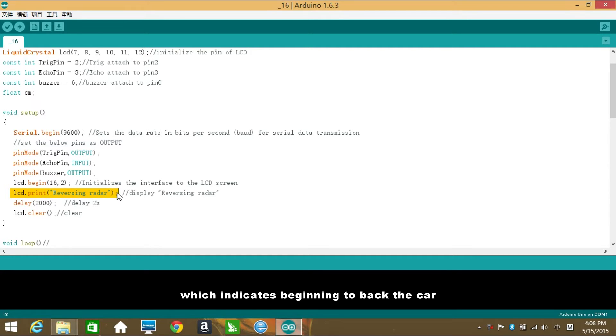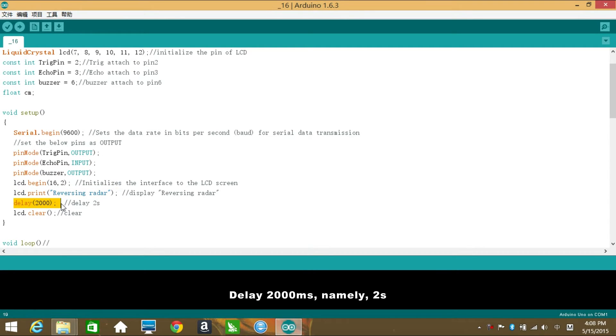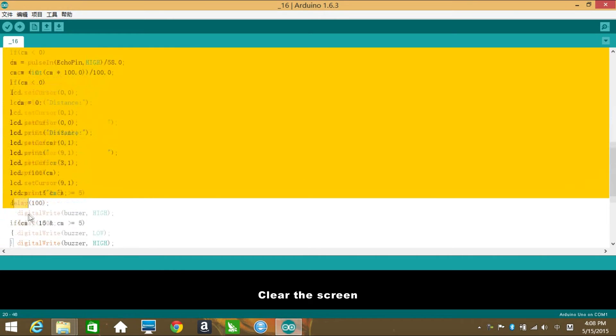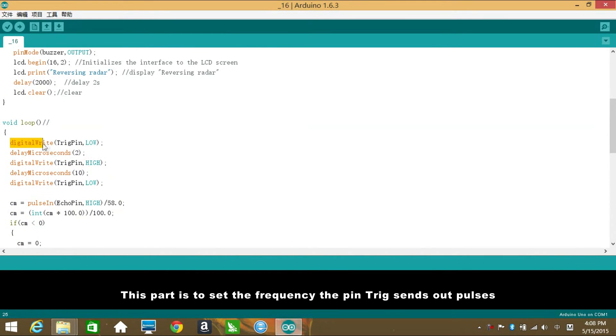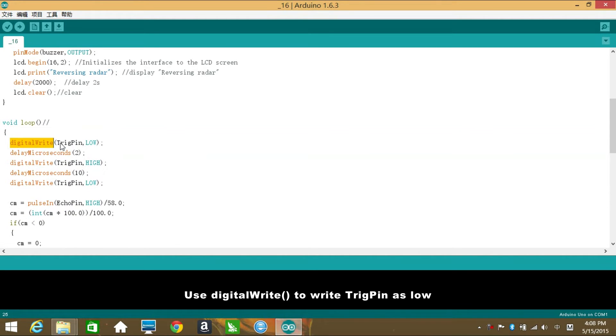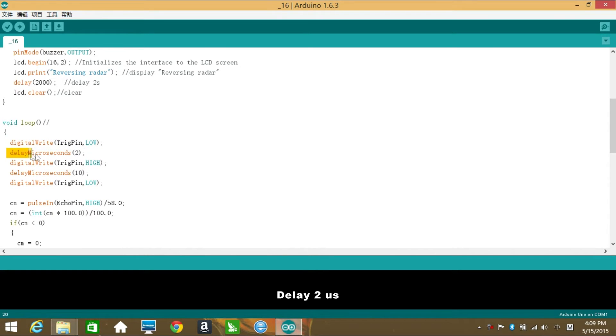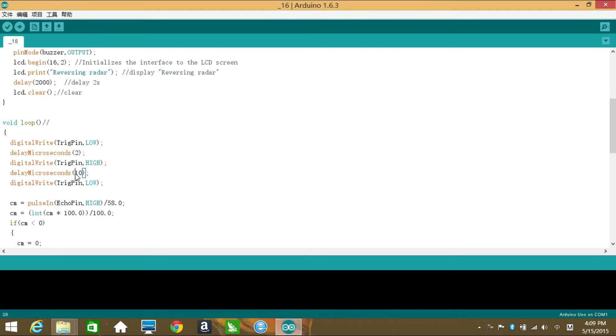Then use print to display 'Reversing Radar' on the LCD, which indicates beginning to back the car. Delay 2000 milliseconds, namely 2 seconds. Clear the screen. This part is to set the frequency the pin Trig sends out pulses. Use digitalWrite to write Trig pin as low, delay 2 microseconds, then write Trig pin as high, delay 10 microseconds, and Trig pin as low.